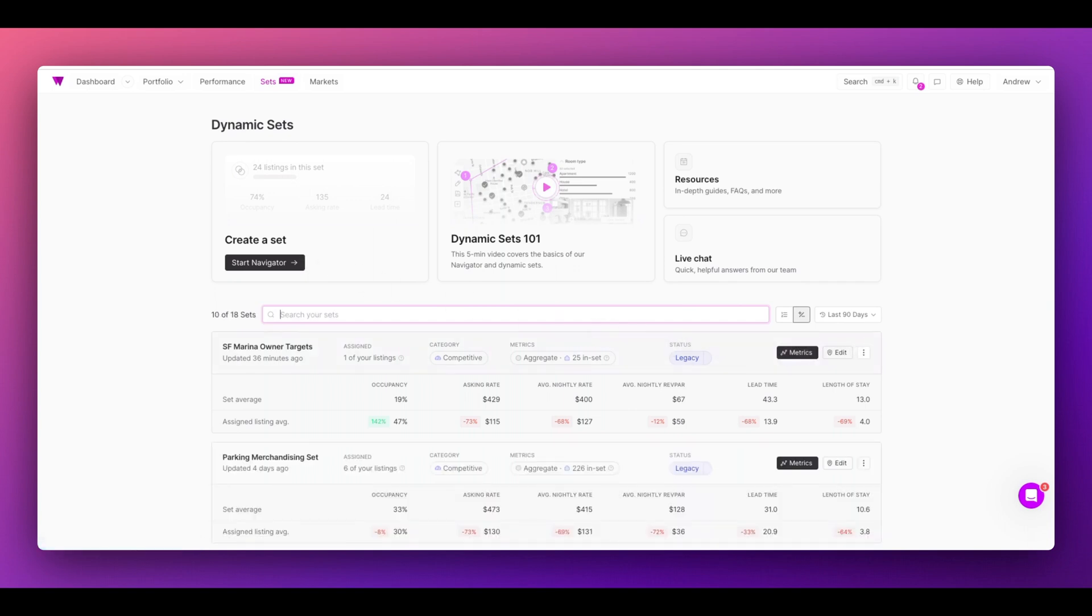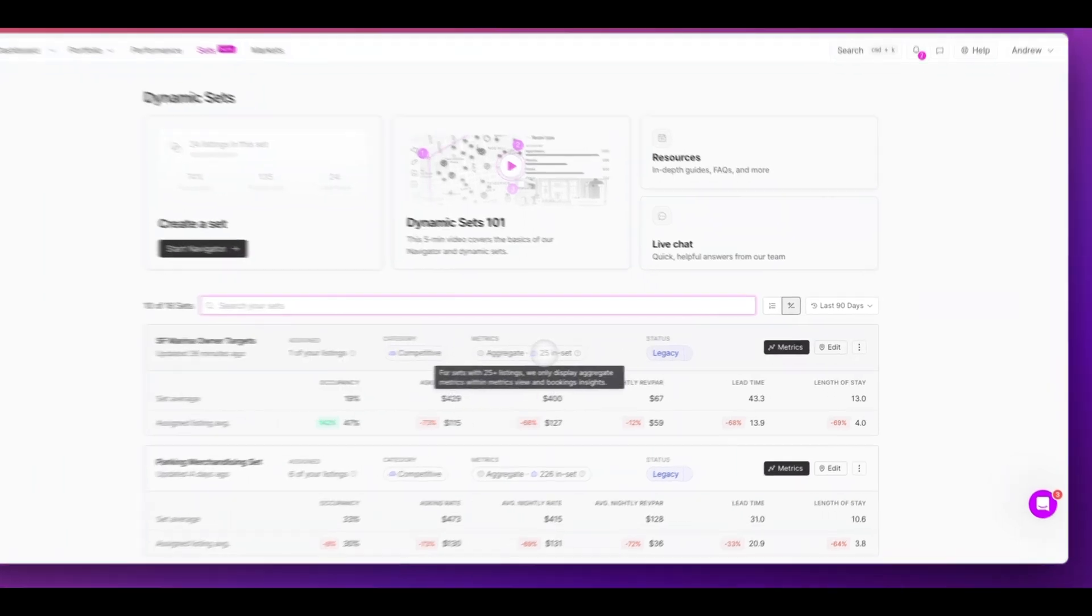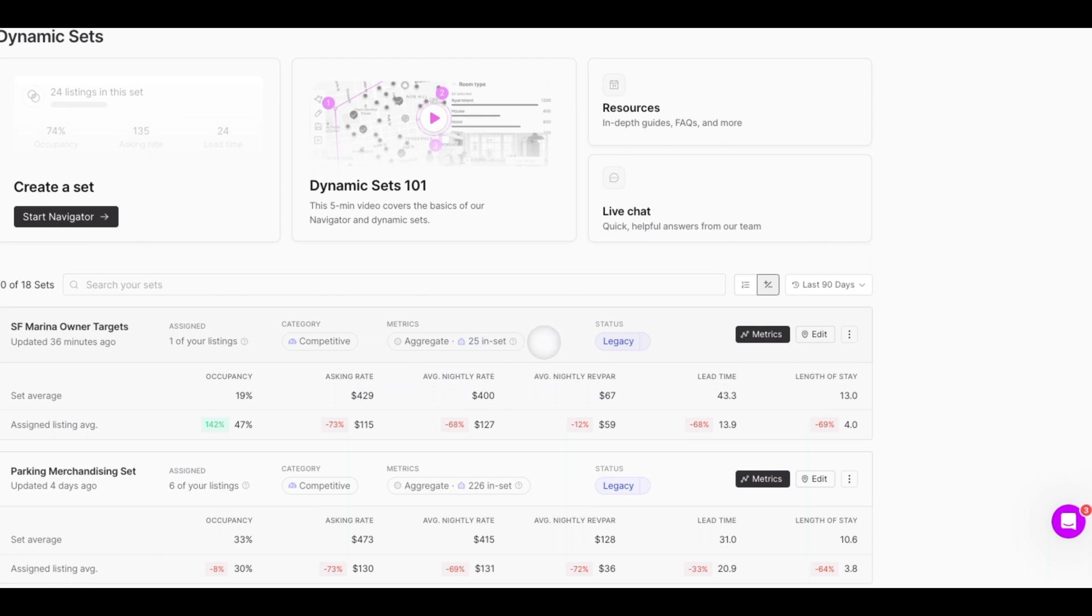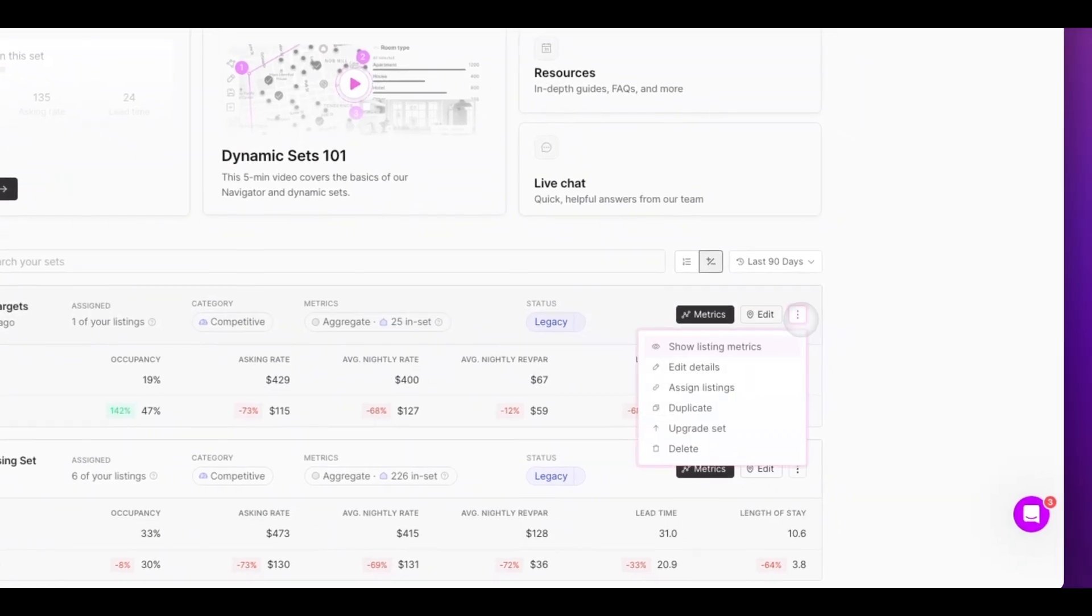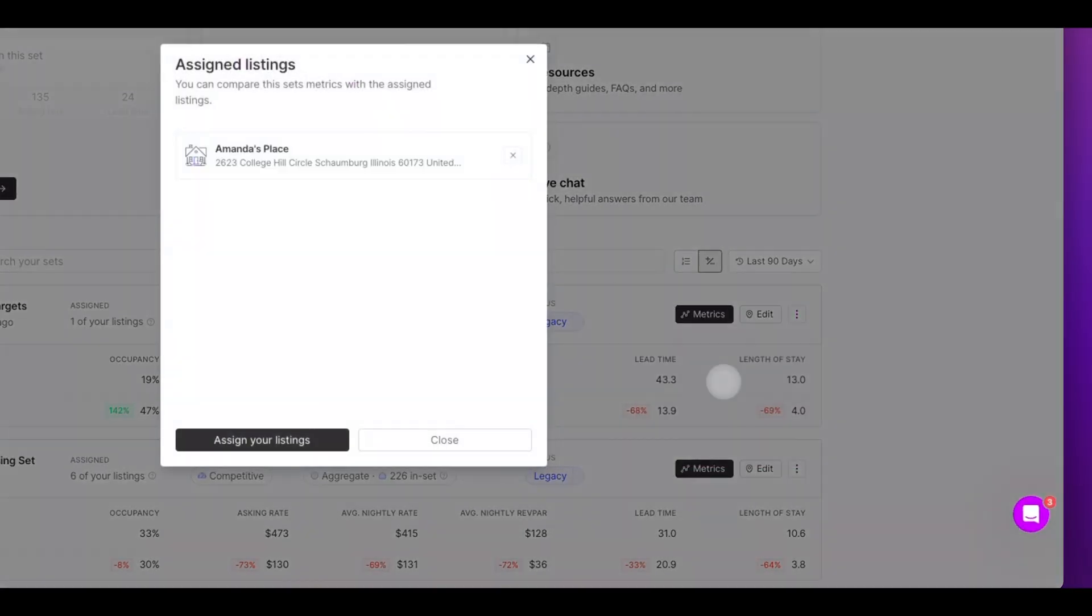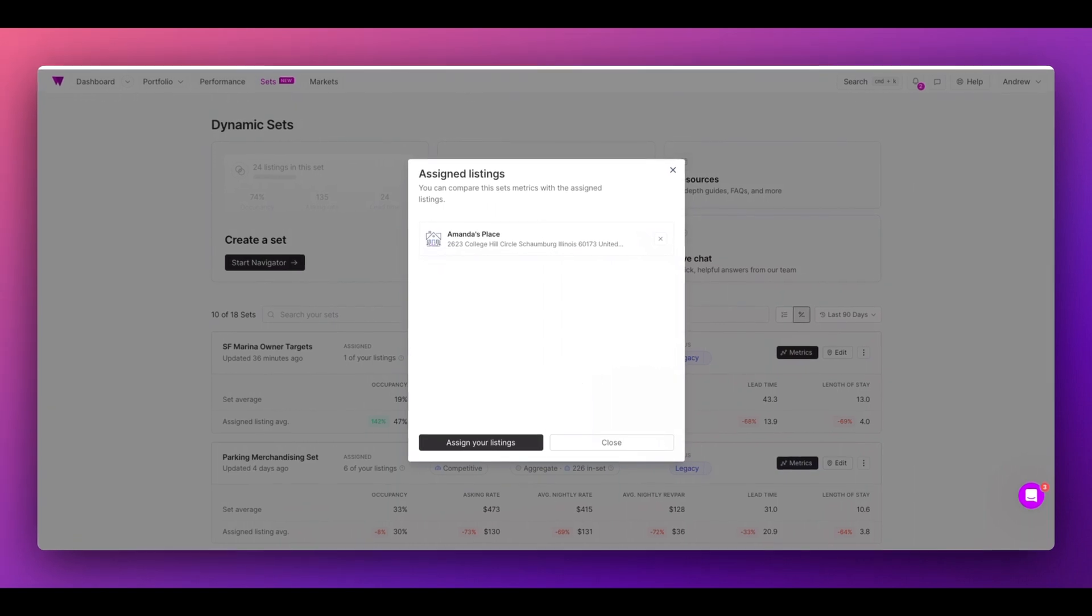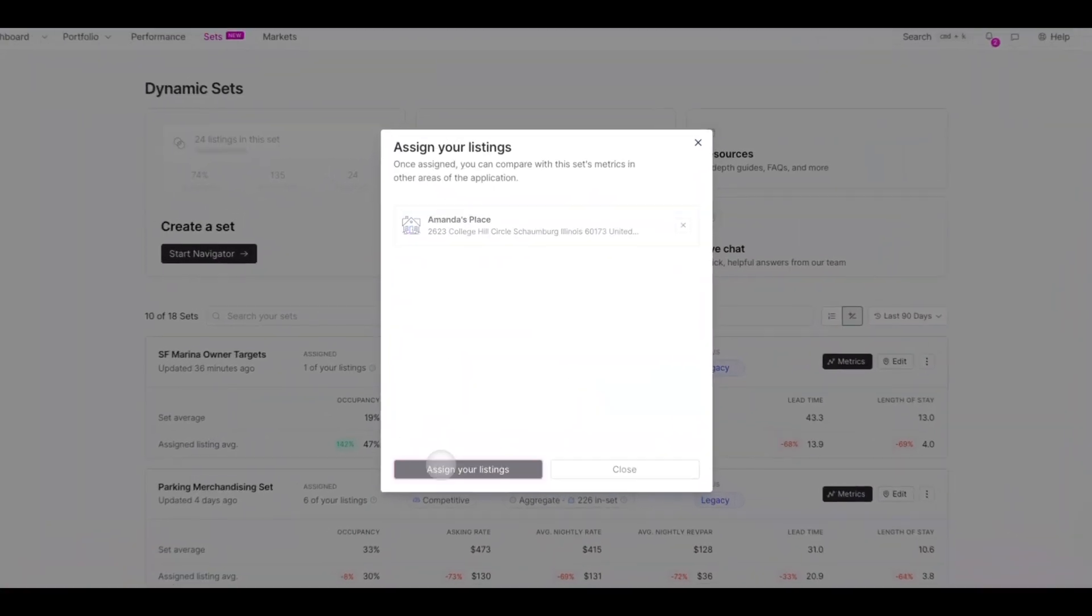From a set, I can add my own portfolio's listings to make the set more valuable. For example, this set already has 25 listings I've identified as good competitors in my set. Now, I'm going to assign listings for my own portfolio. You can see I've already assigned one listing.